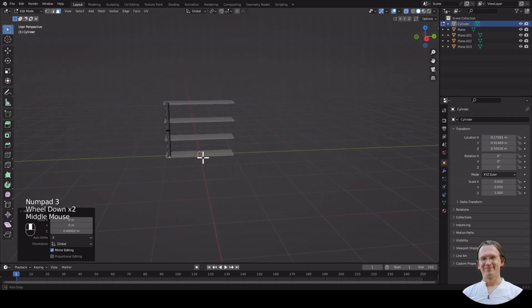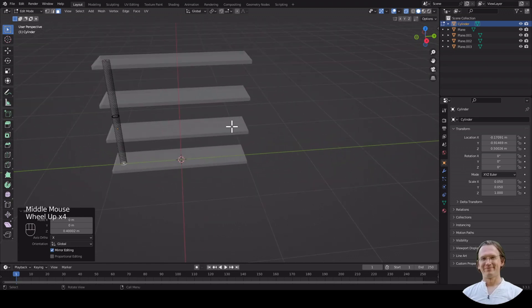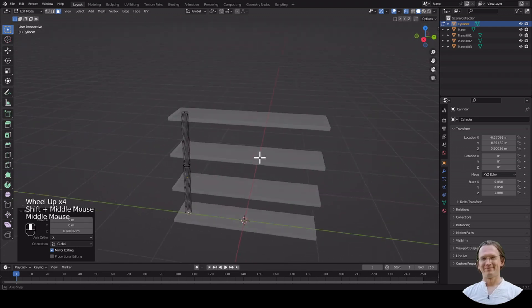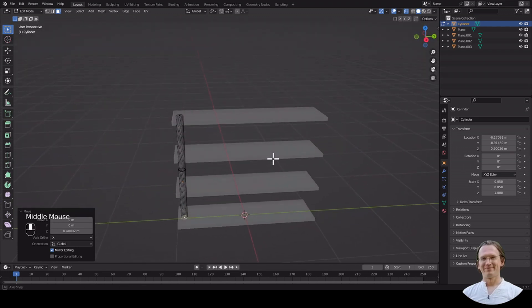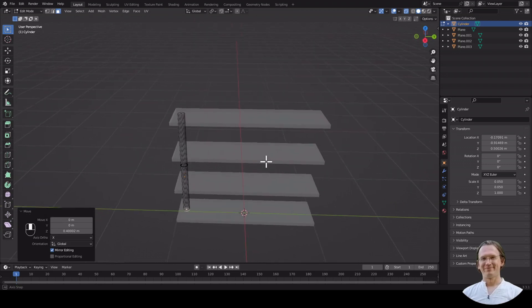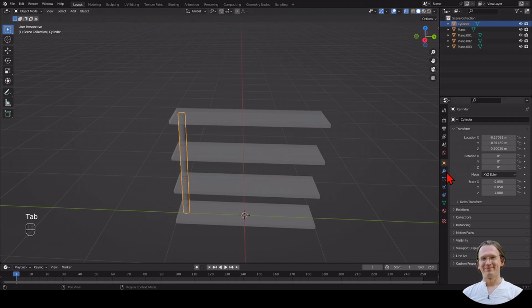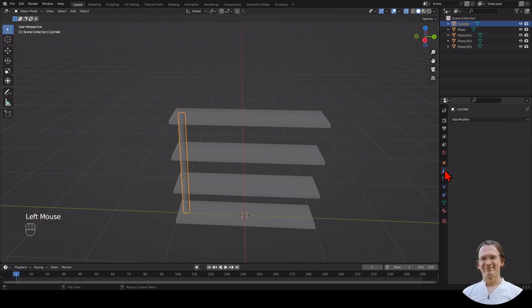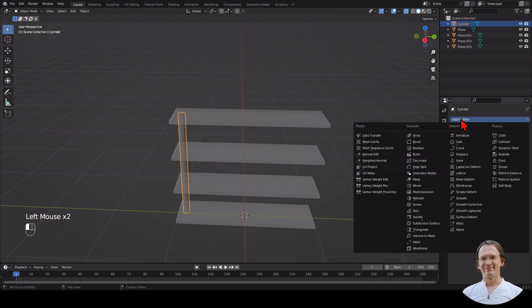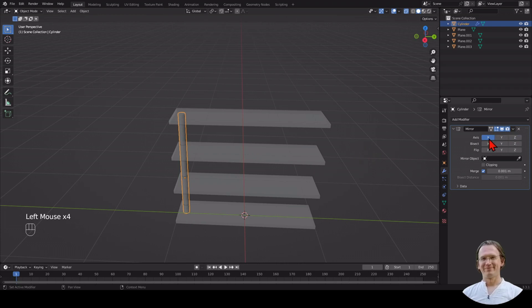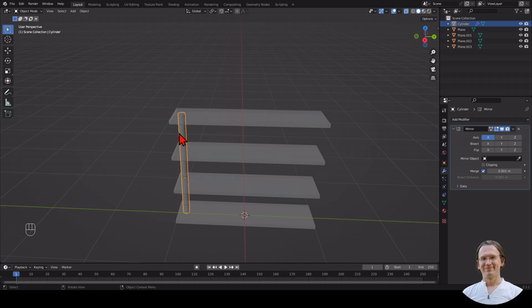Now I could replicate this leg four times and spend a lot of time aligning it, but there's actually a much simpler way to do this. I can use a modifier. We click on modifier properties on the right-hand side and add a modifier. There is a mirror modifier. The mirror modifier mirrors an object along different axes. We can choose which axis we want it to be mirrored along.